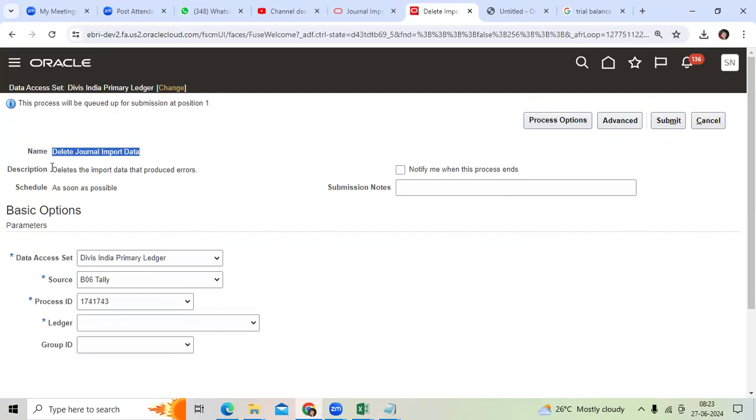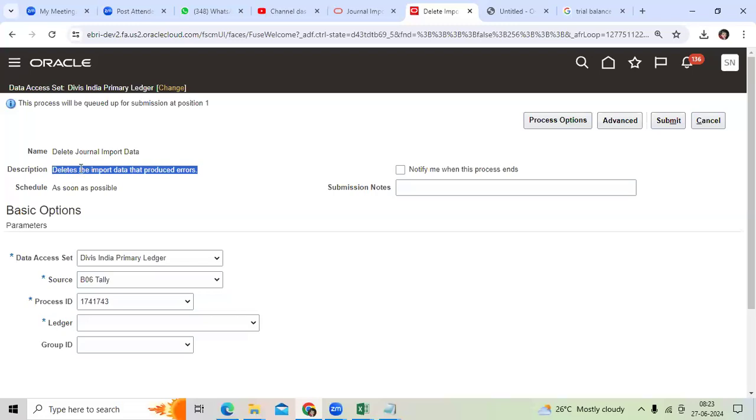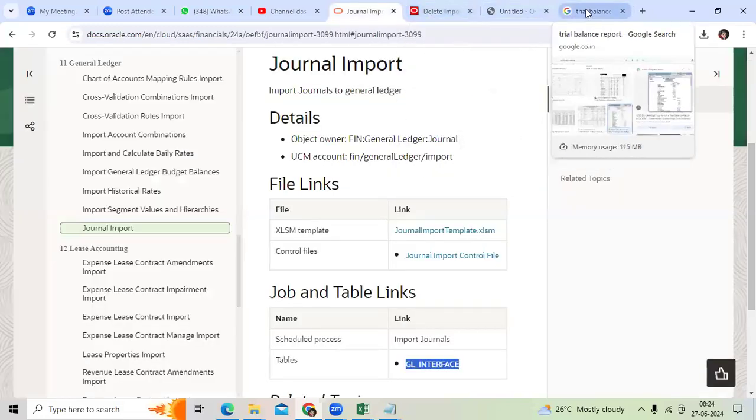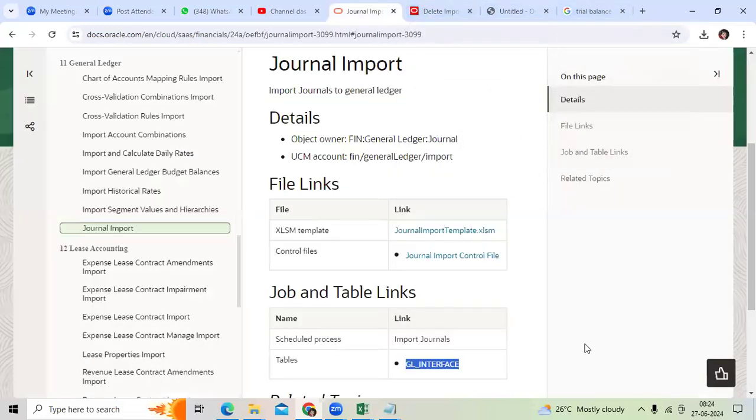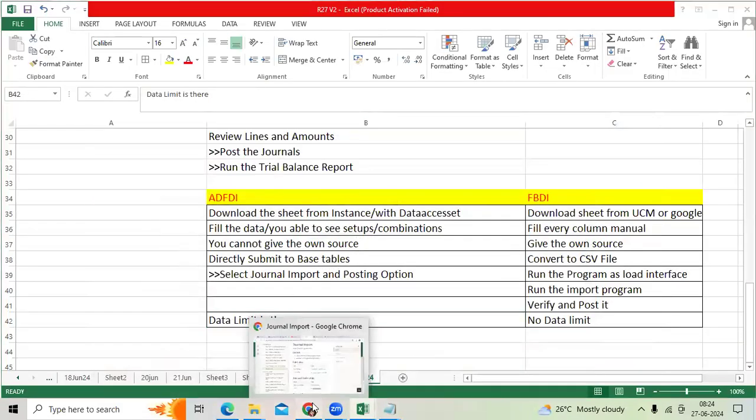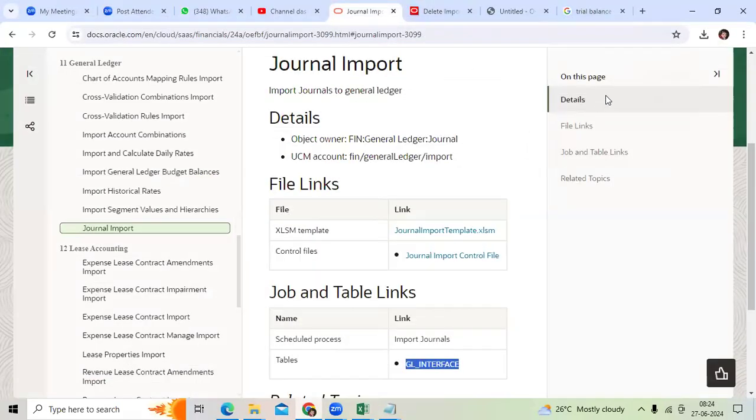Right, this deletes the import data that produced errors. You remember I said some general import error codes like EF01, EF02. That is standard. If you want to delete it, thank you.